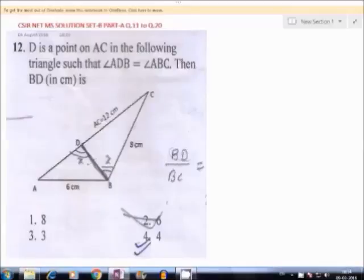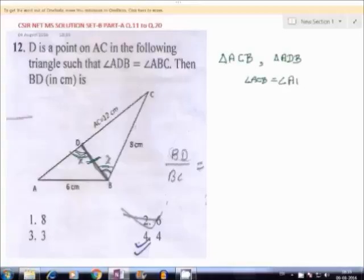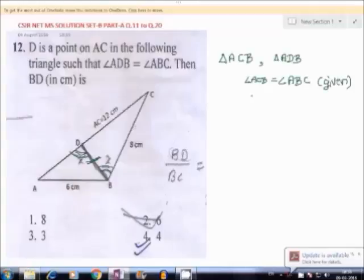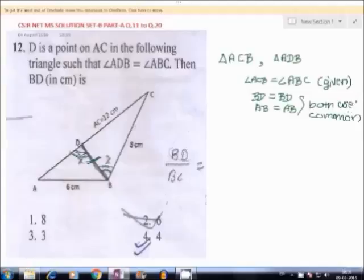Picture number 12. In this we must find length of DB. Given that this angle and this angle are equal. Now we consider triangle ACB and triangle ADB. Angle ACB is equal to angle ABC, given side BD is equal to BD and AB is equal to AB. Both are common in both triangles.